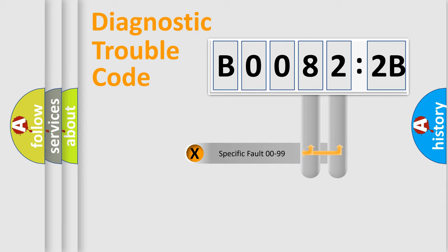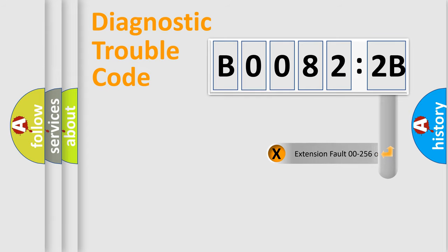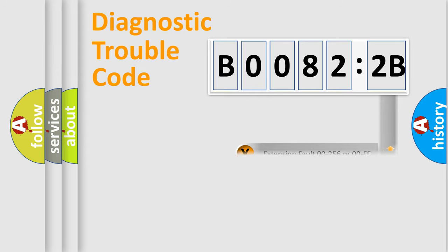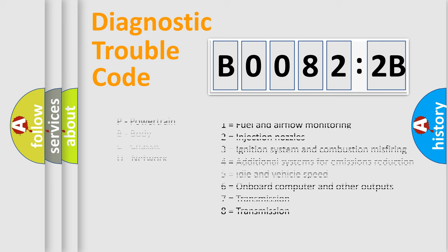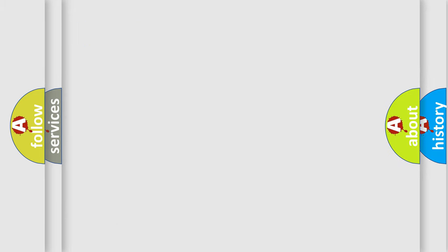Only the last two characters define the specific fault of the group. The add-on to the error code serves to specify the status in more detail, for example, a short to the ground. Let's not forget that such a division is valid only if the second character code is expressed by the number zero.